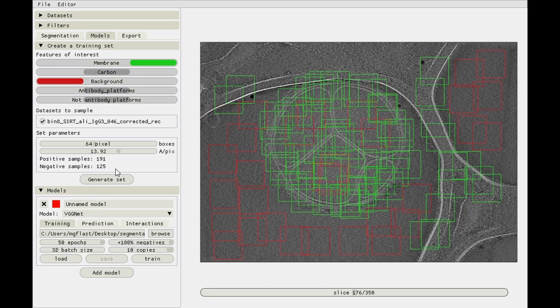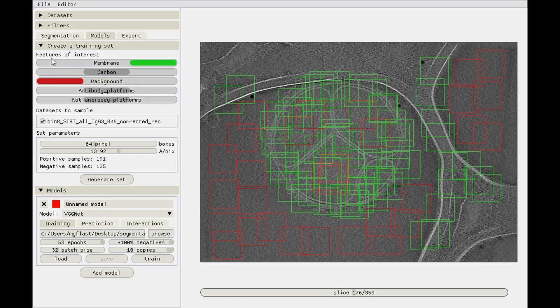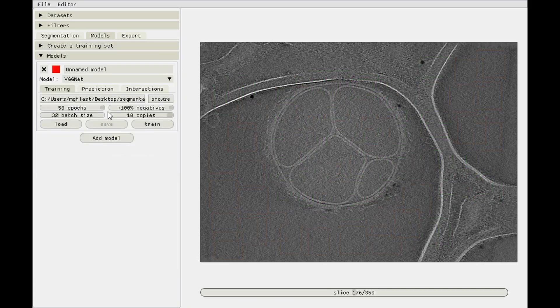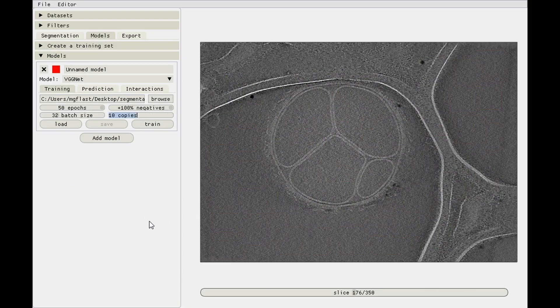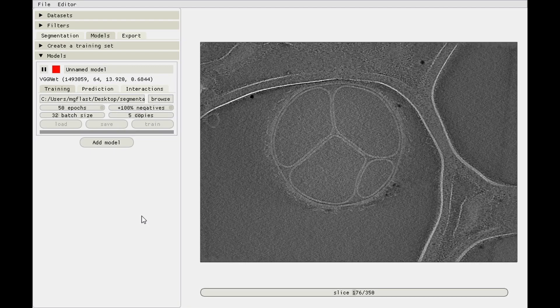Plus 100% negatives, and then 10 copies. In this case, the training dataset for membrane contains 191 positive samples, so we'll have 1900 positive samples and then twice the amount of negative samples. Maybe actually that's a bit much, so let's set the amount of copies to 5.